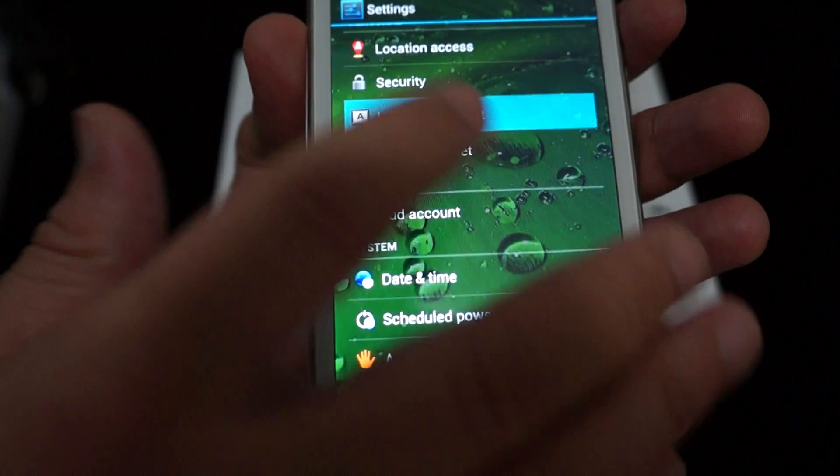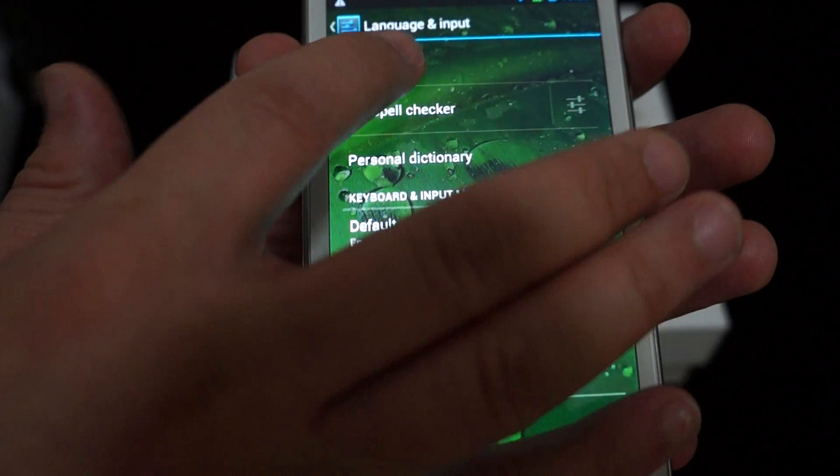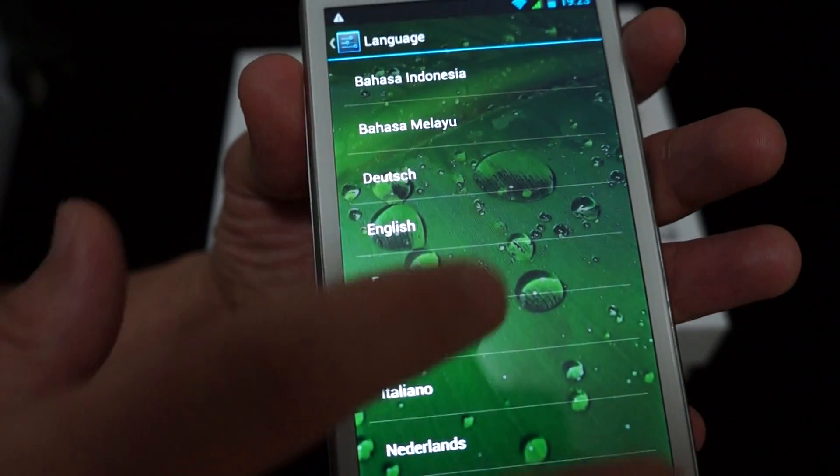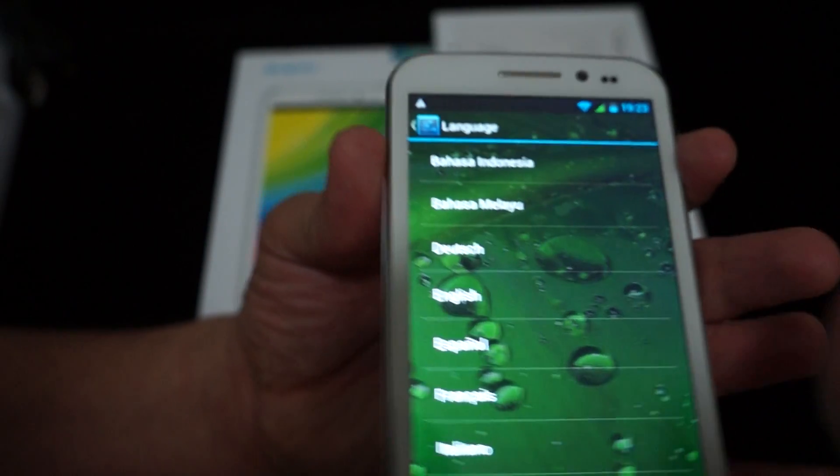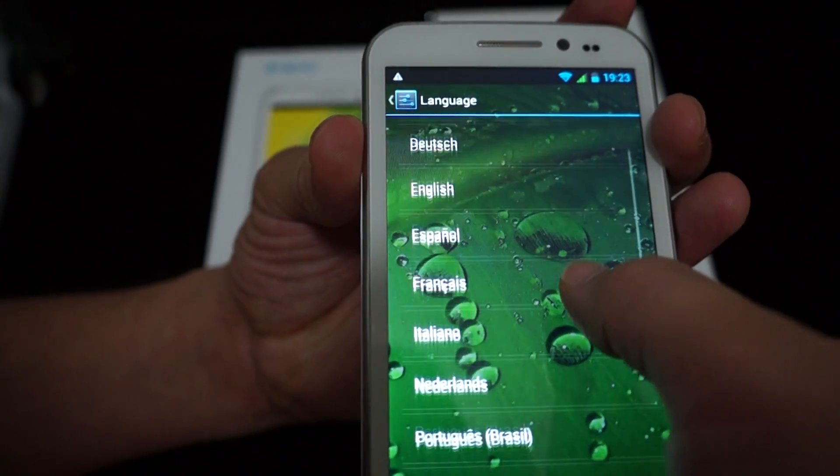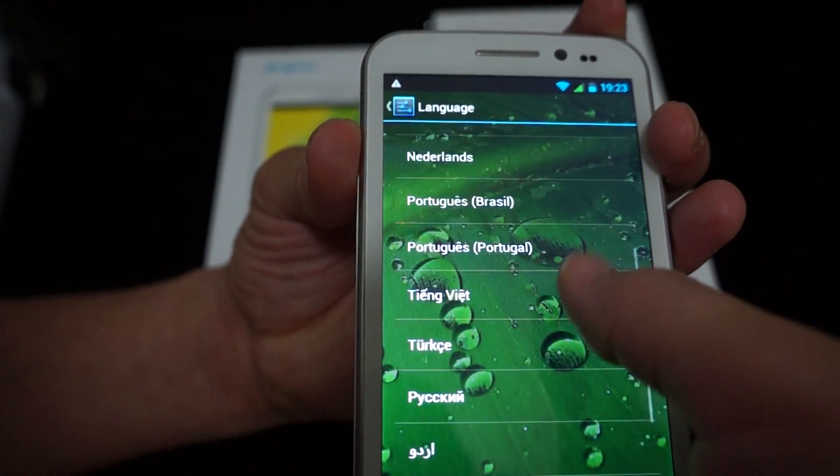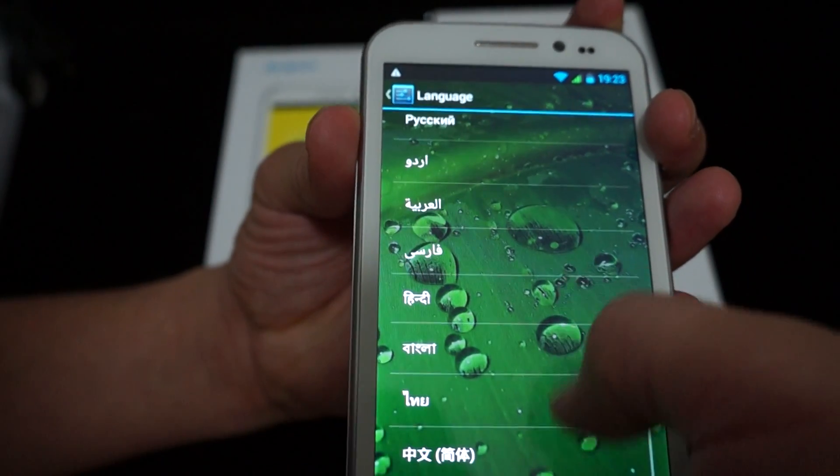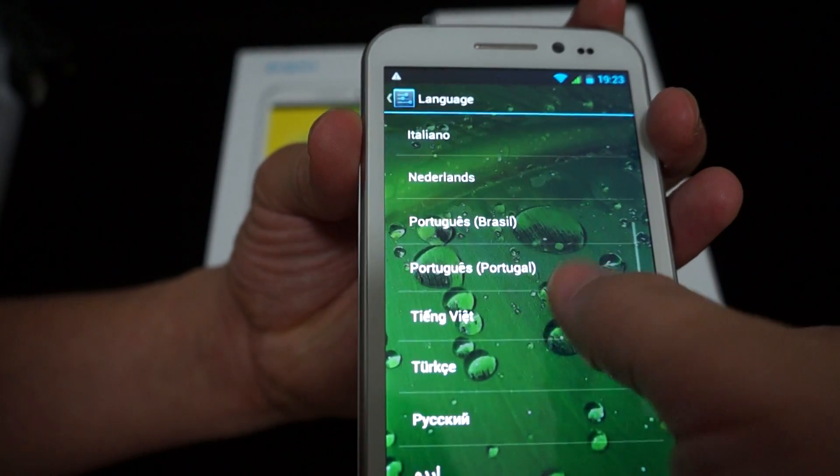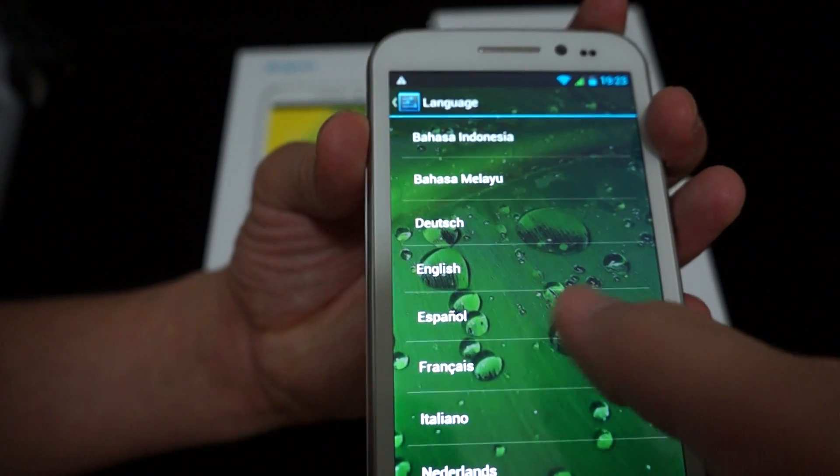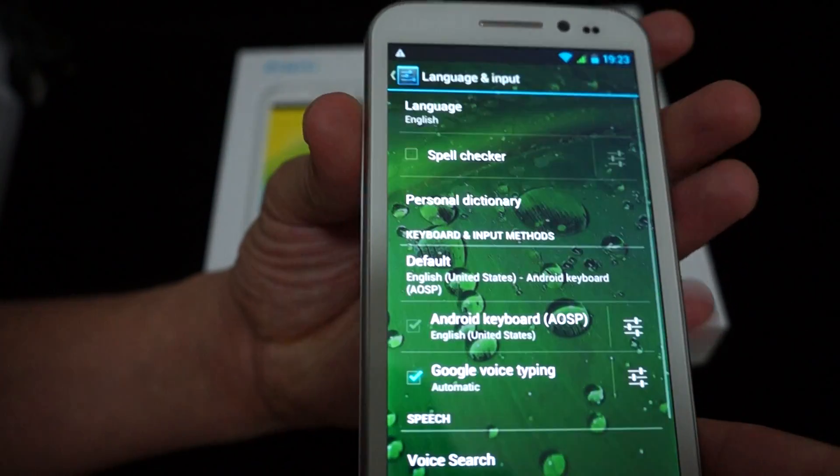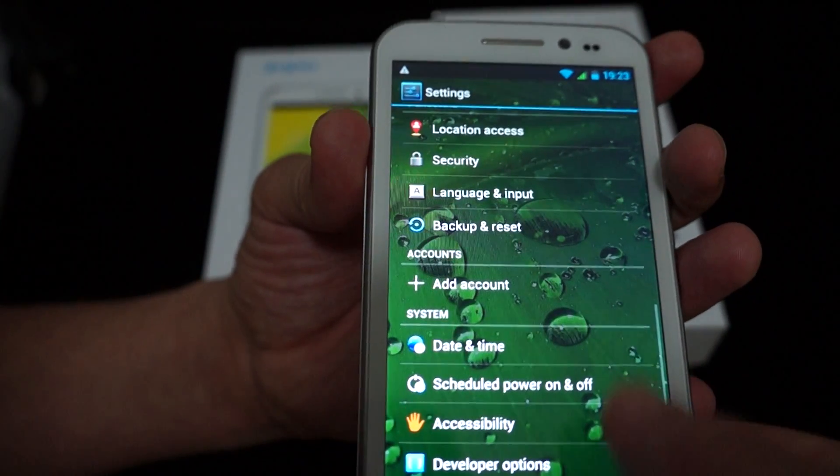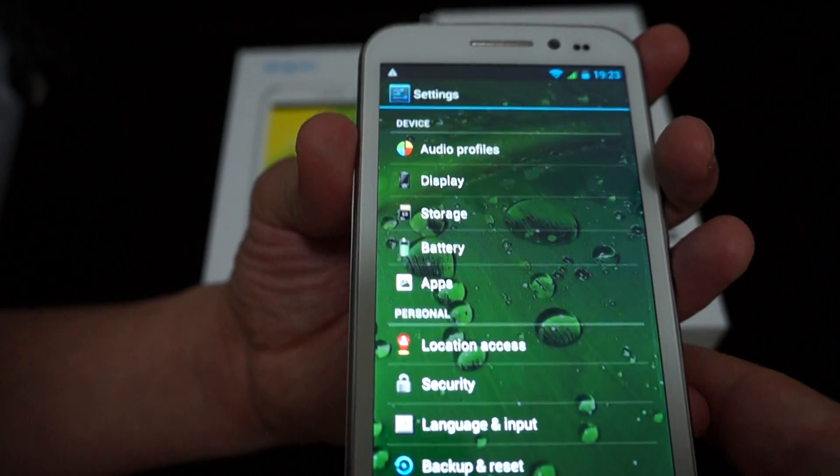And just the languages real quick. Because someone always asks if their language is included. So I'll just scroll through this real quick. While we're doing this, you can like our video, subscribe to our YouTube channel. So not a lot of languages, but this will come preset to English.